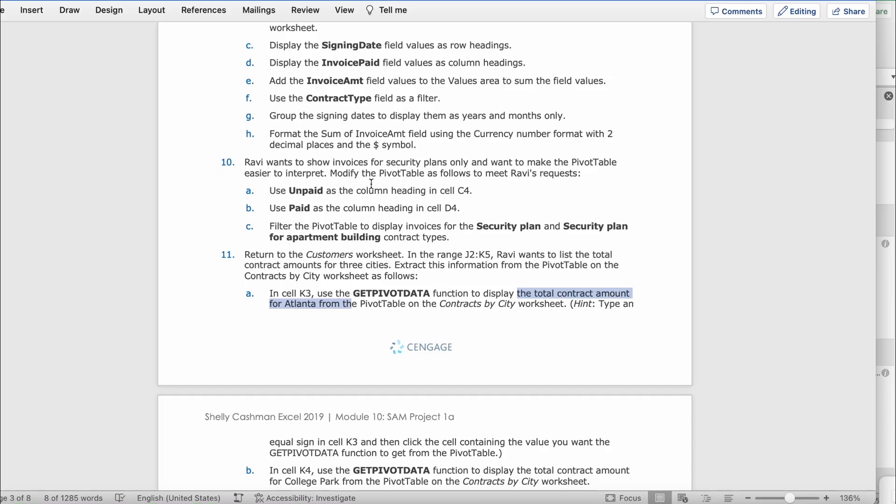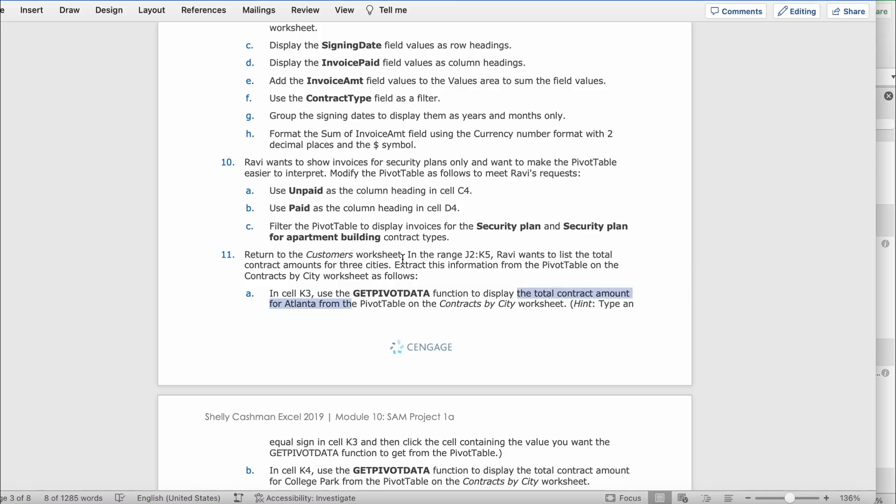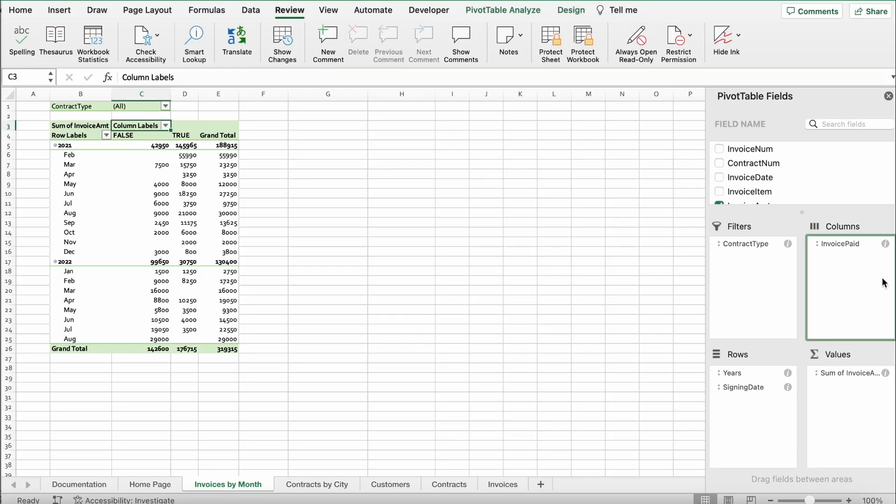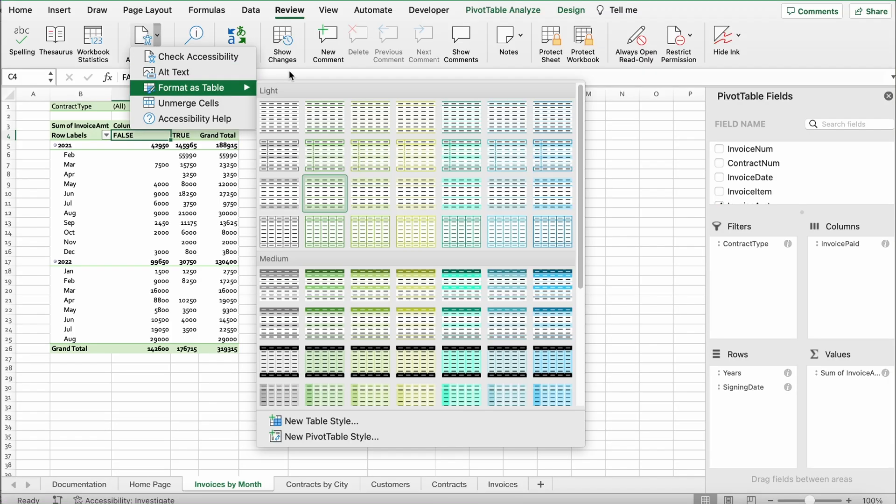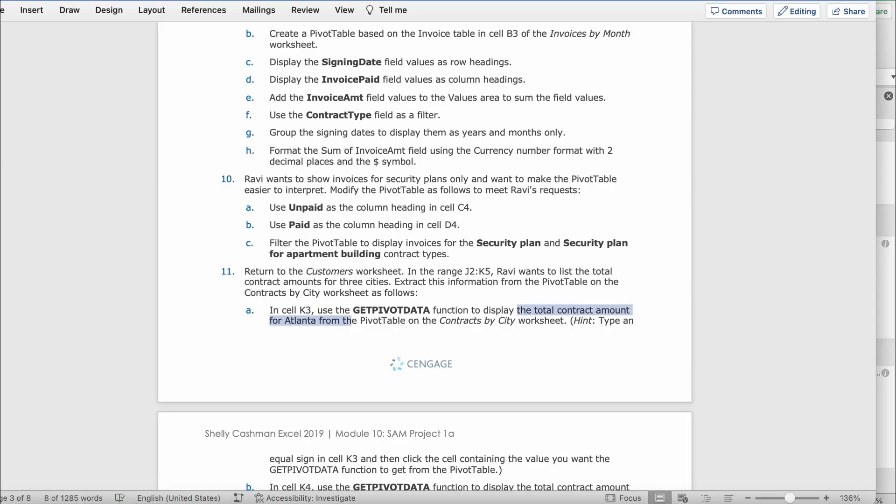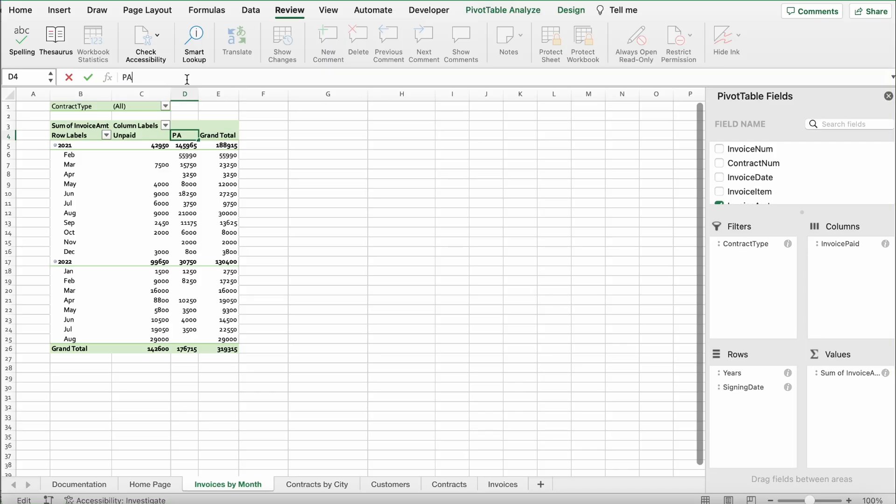Use unpaid as the column heading in cell C4. So first, we're going to click on the top bar where it says false and change it to unpaid. Make sure you type it right. Then it says use paid as the column heading in cell D4. So D4 right here, true, change that to paid. Make sure it's spelled correctly.